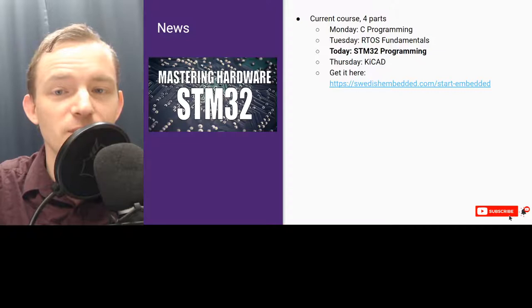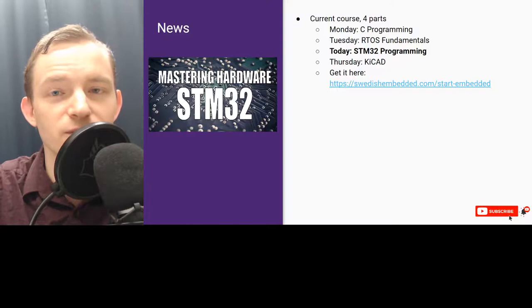STM32 microcontrollers are very flexible — you can do a lot of things with them. You can connect peripherals together to do even more complex things. So we're going to be looking deeper into the hardware of STM32.